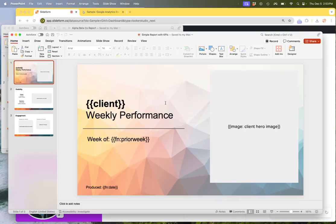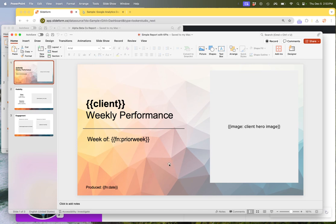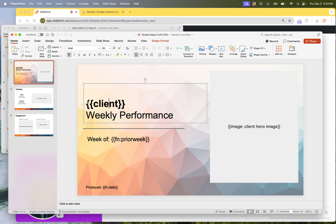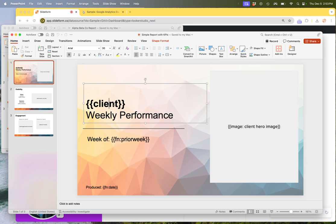We can also insert images. So if you have client logos or images that need to be swapped out from one report to the next, we can do that with a large rectangle or any other shape that wants to hold that image. And we can replace text like the client name that may be found in a dropdown menu or other information in your actual dashboard into the slide deck as well.